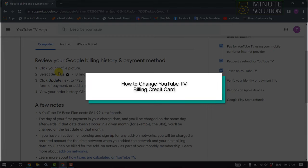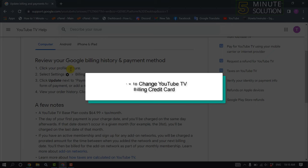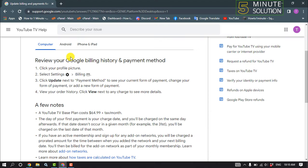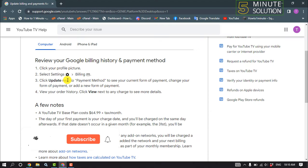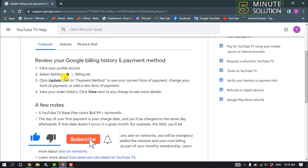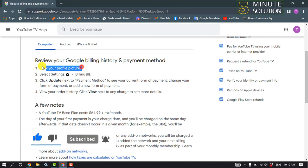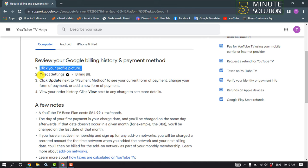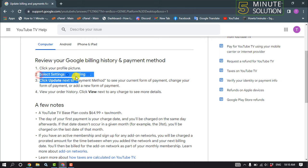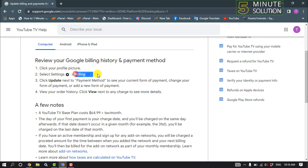Hello friends, in today's video I'm going to be walking through how to change your YouTube TV billing credit card. So first of all, launch your YouTube TV on your computer and click on your profile picture, then select Settings and click on Billing.